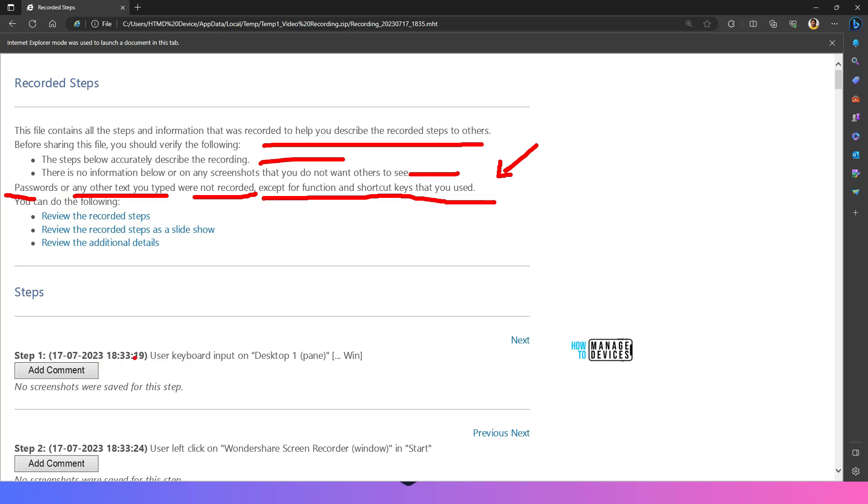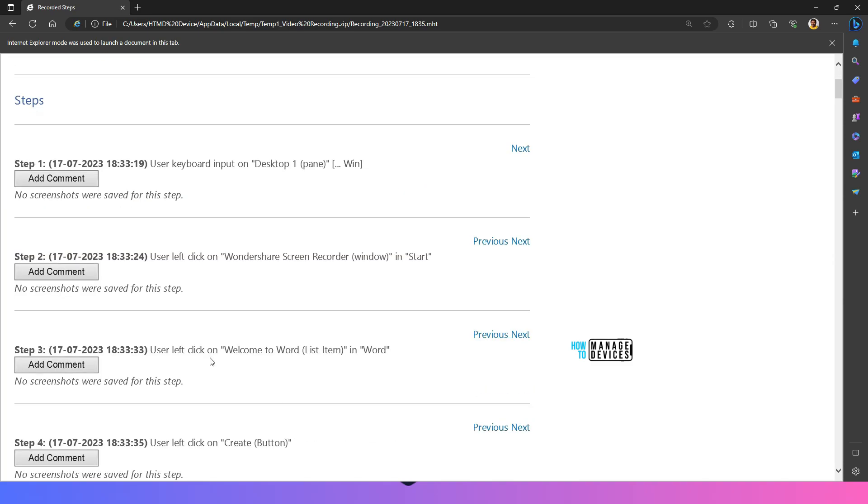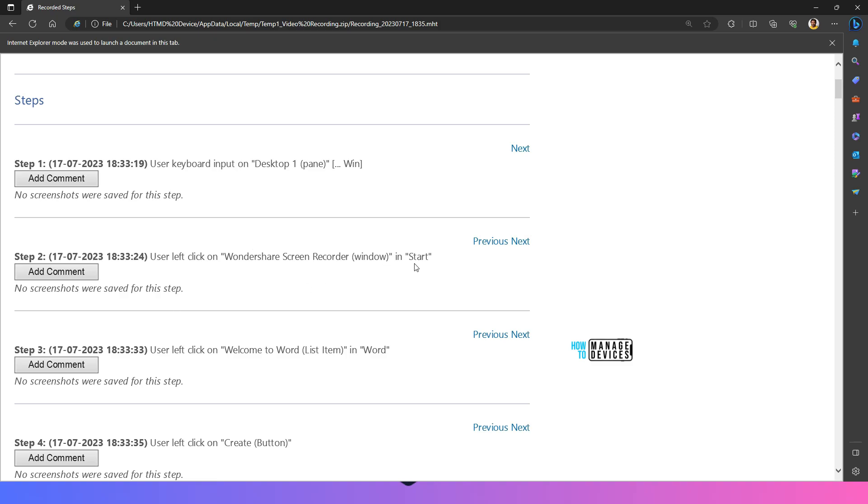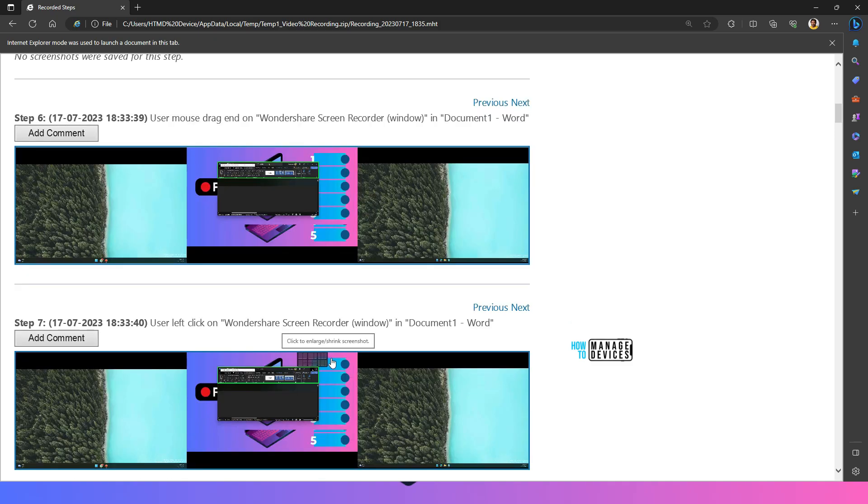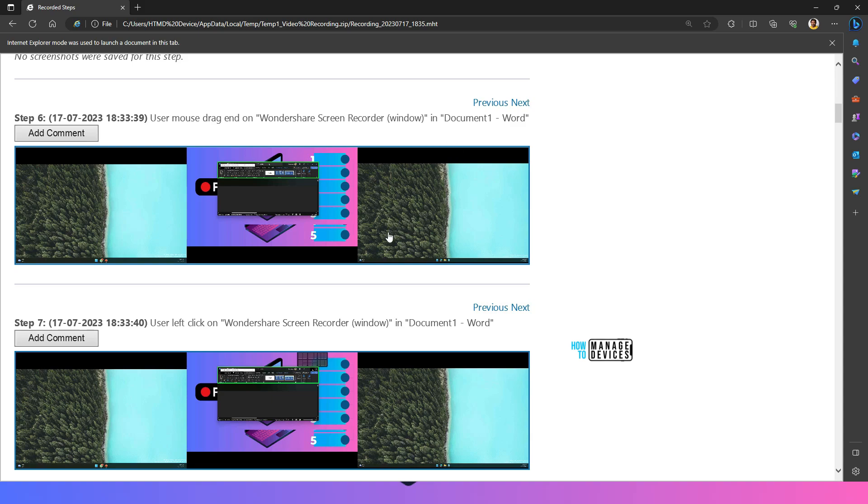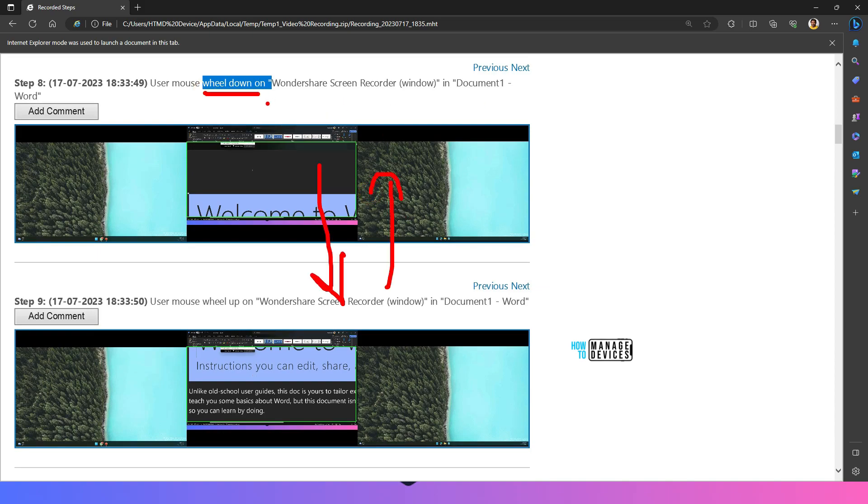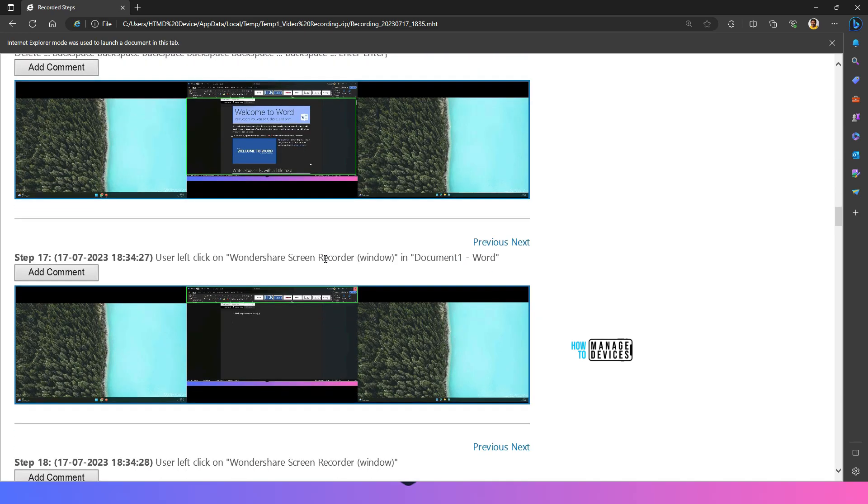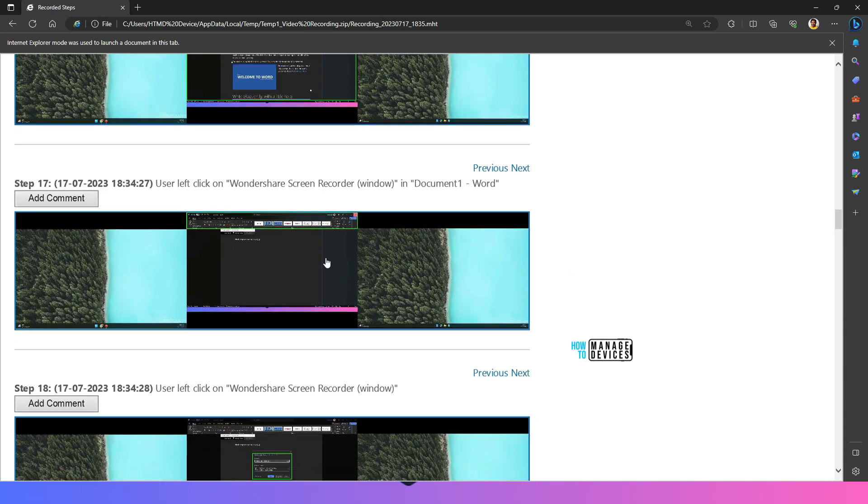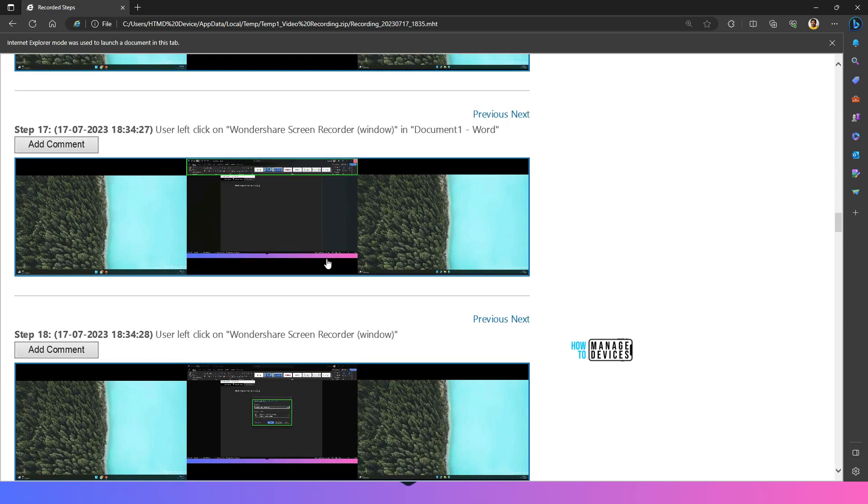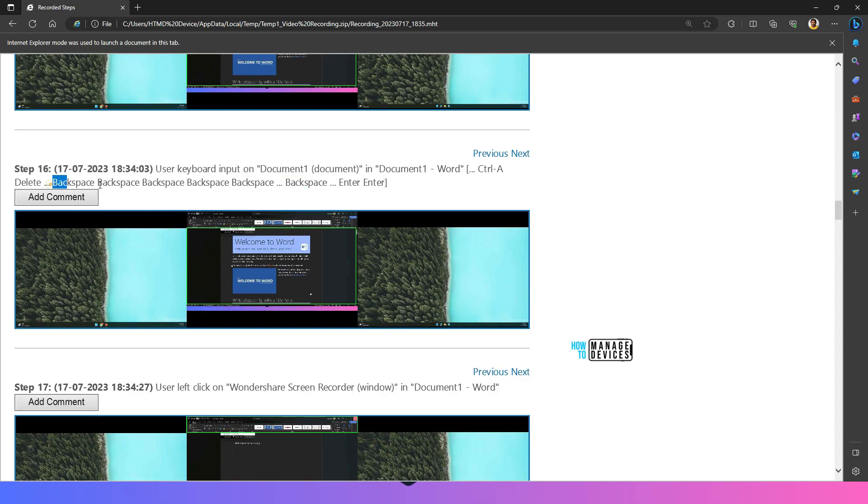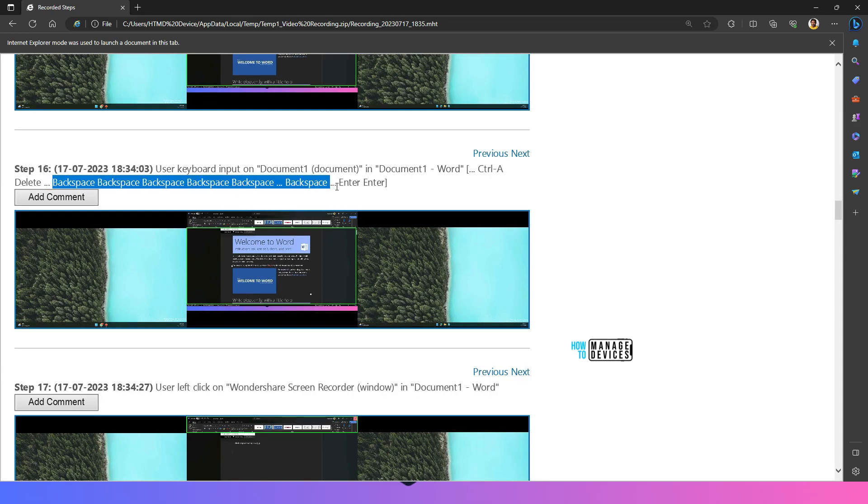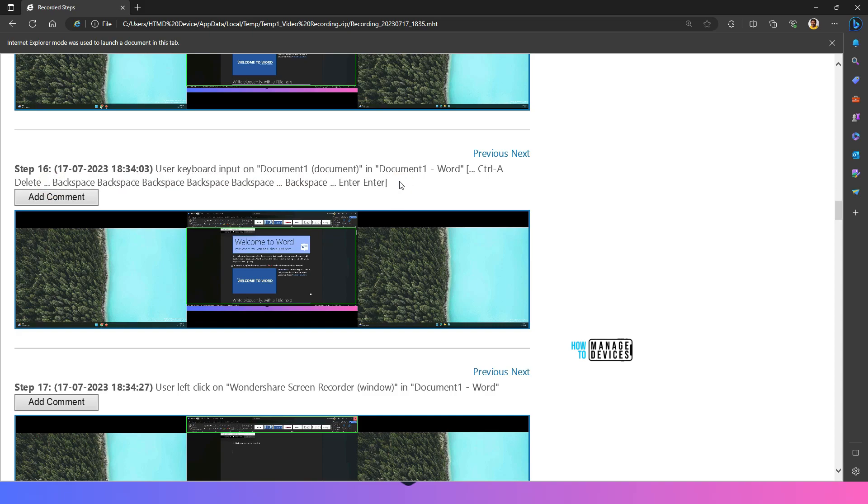Then if I go to the steps over here. You can see user keyboard input win. I pressed on win command. Your screenshots and then again I clicked on start button. Let's go to the step six first and where I'm opening the document word document. So I was scrolling up and down. That is why these steps are recorded. wheel down on and wheel up on and then and you can see all the steps over here like this backspace backspace backspace backspace. I did a lot of backspace over there.